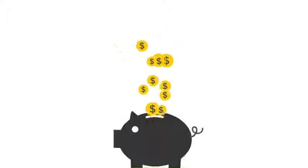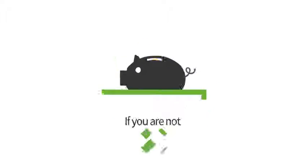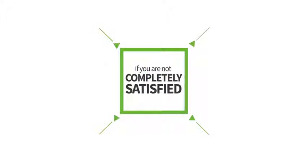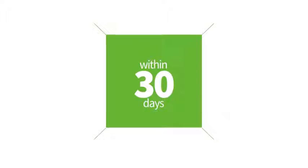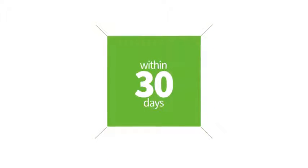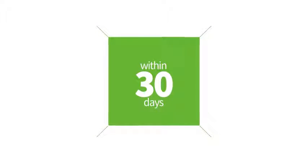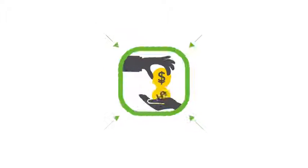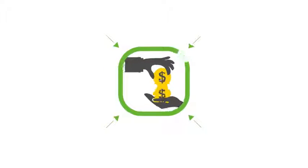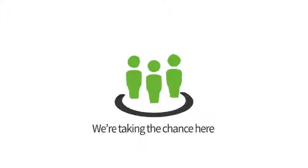We're putting our money where our mouth is. If you are not completely satisfied with your purchase within 30 days of buying Text Deliver, we will refund 100% of your money. We're taking the chance here, not you.